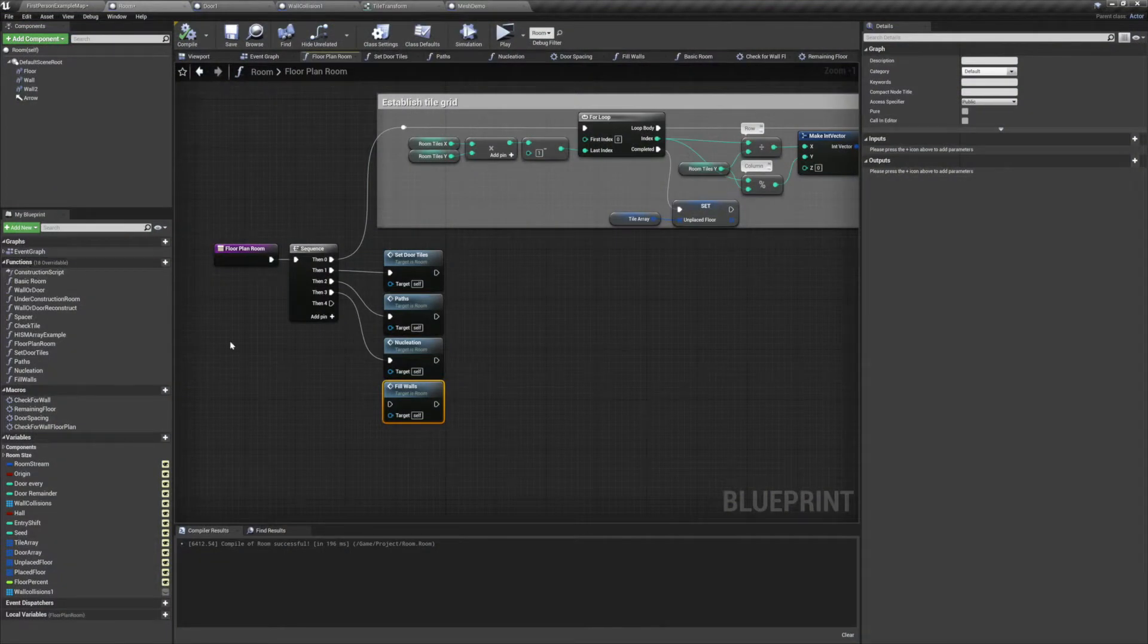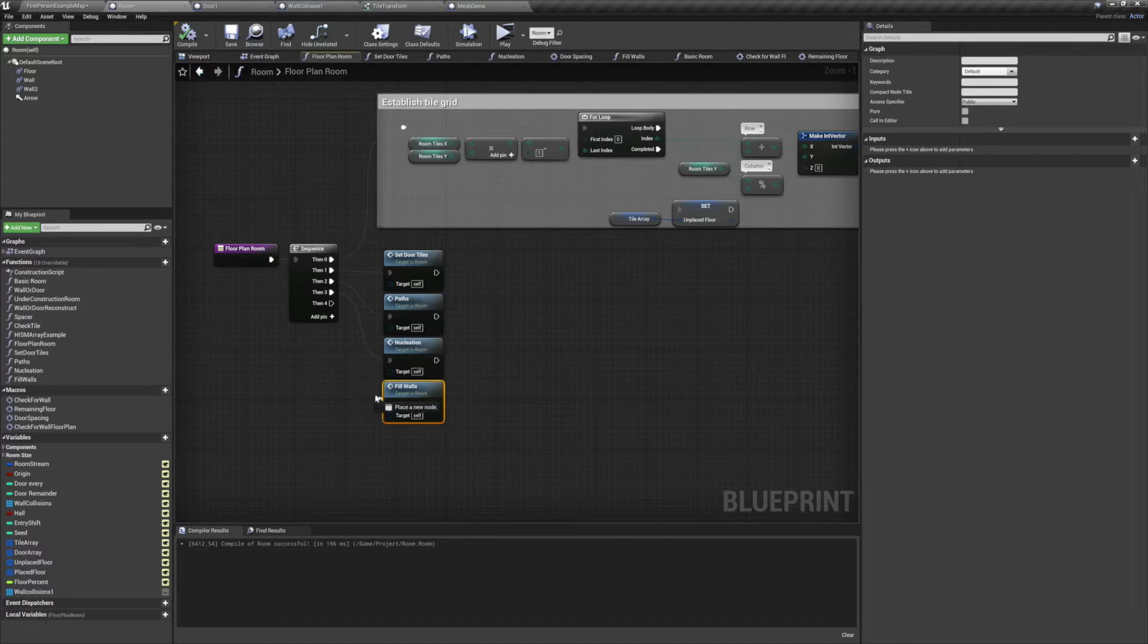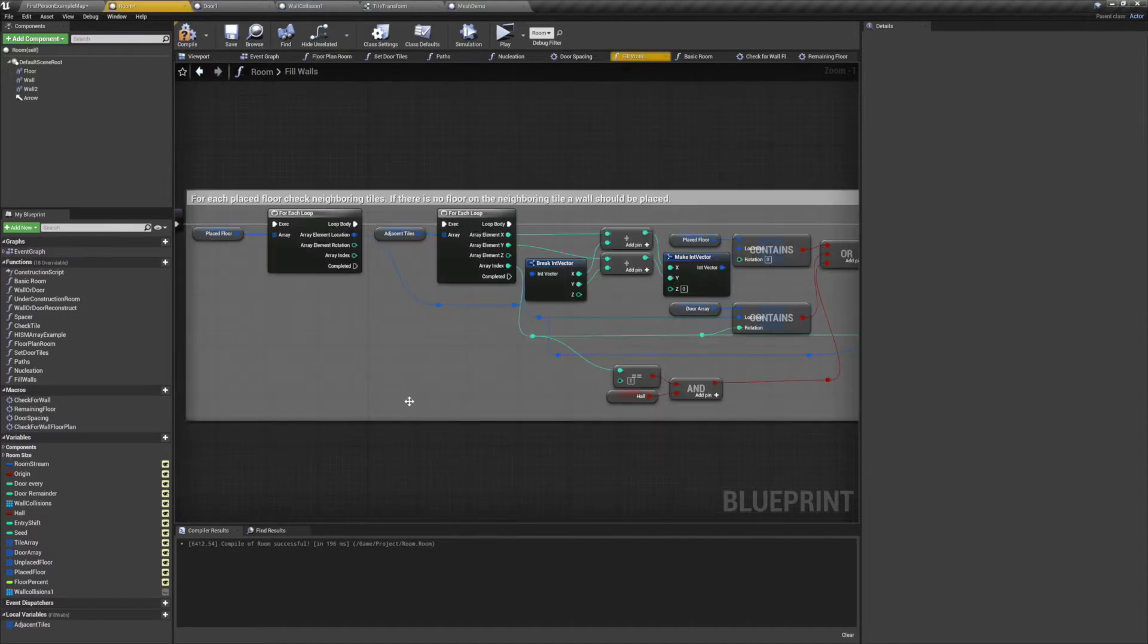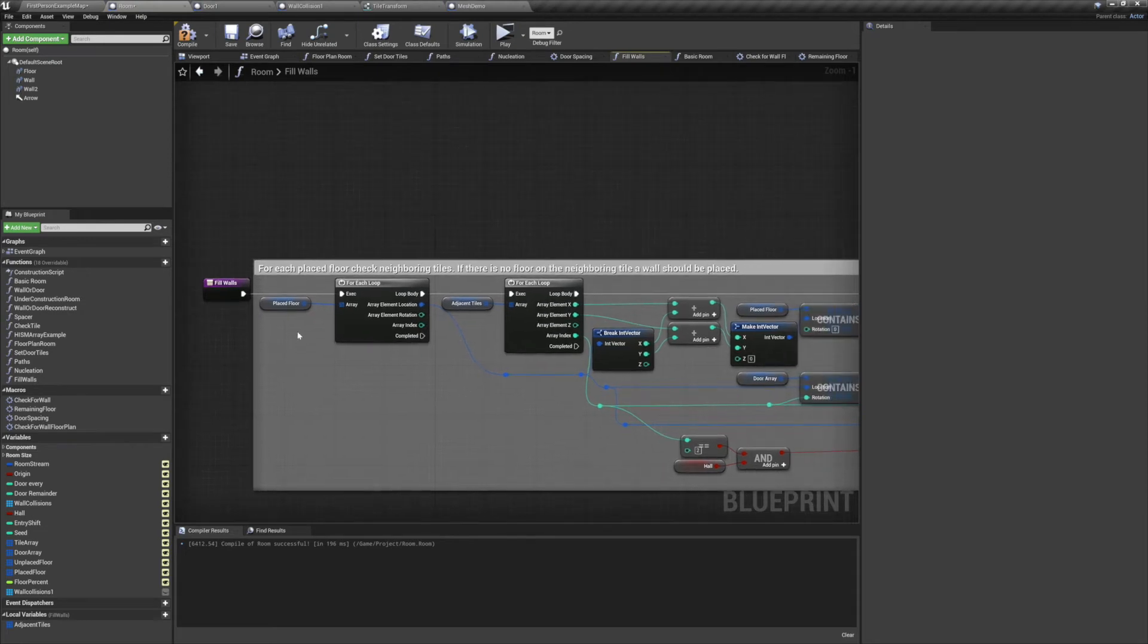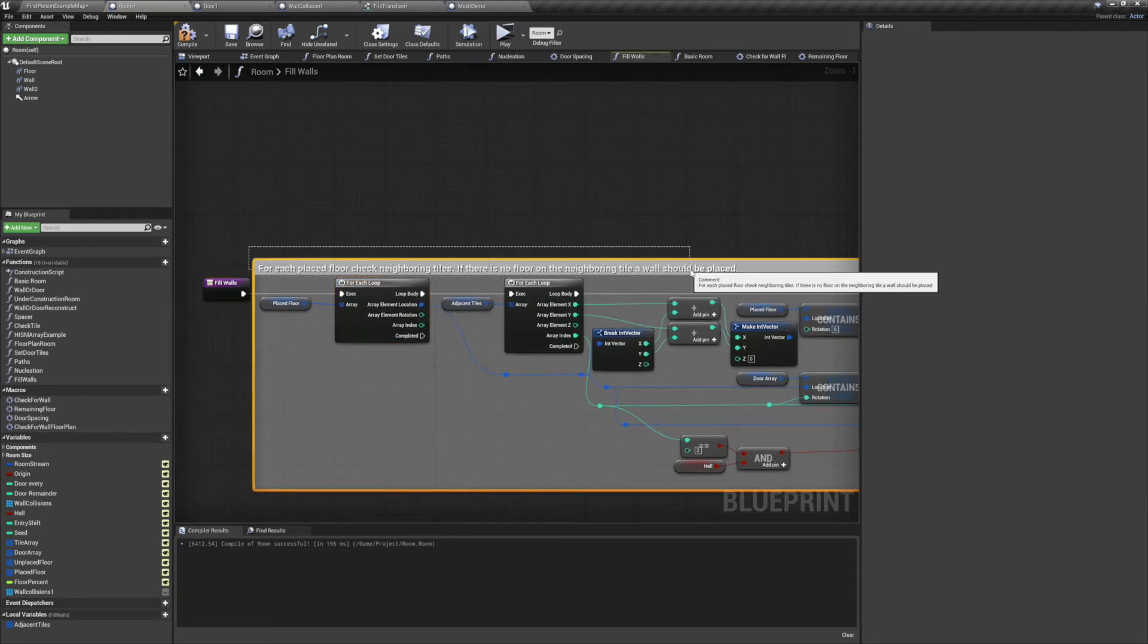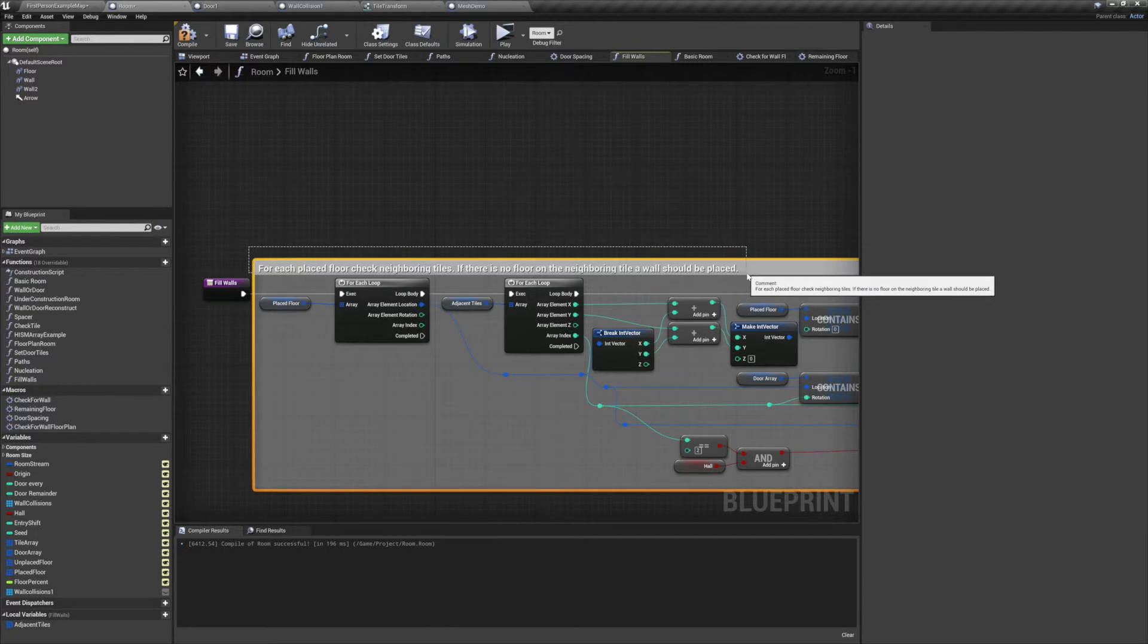So we have one last function here that I've named Fill Walls. We'll connect that to our sequence and then we'll jump inside. What we'll do here is for each placed floor tile, we're going to check its four neighboring tiles. If the neighboring tile doesn't have a floor, then we're going to need to place a wall.